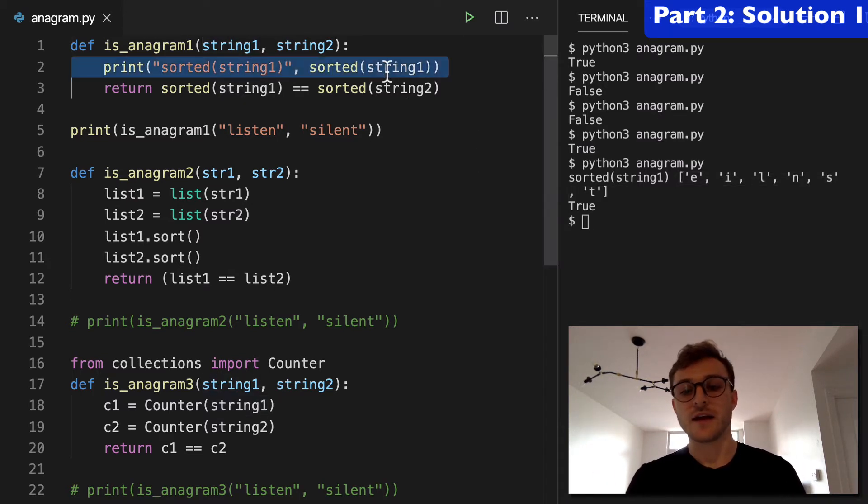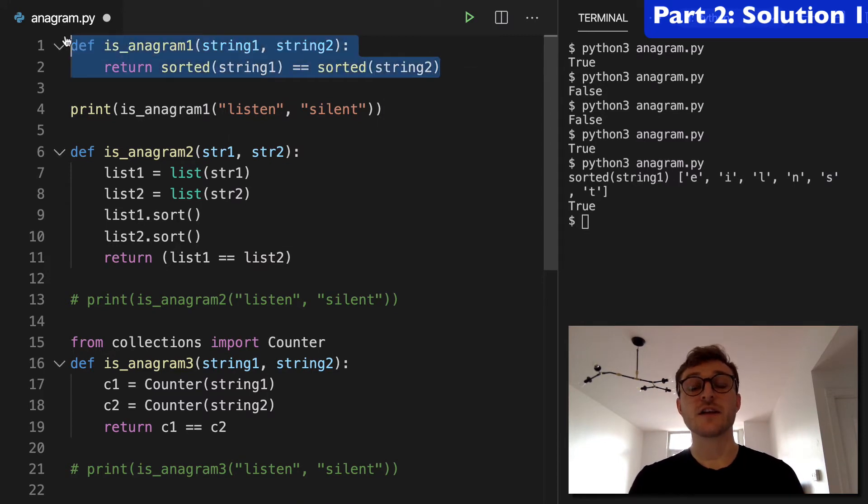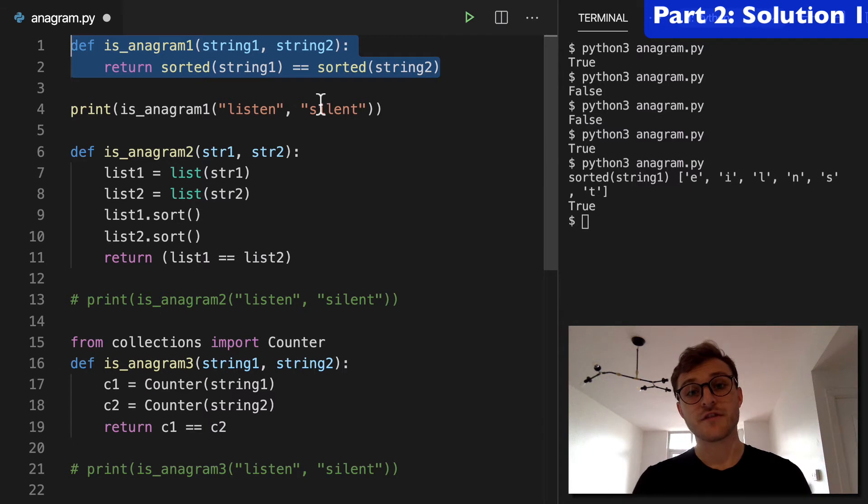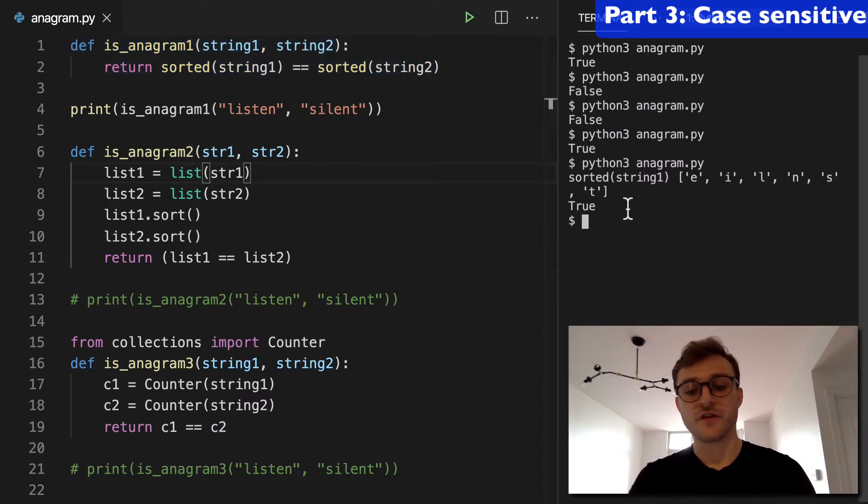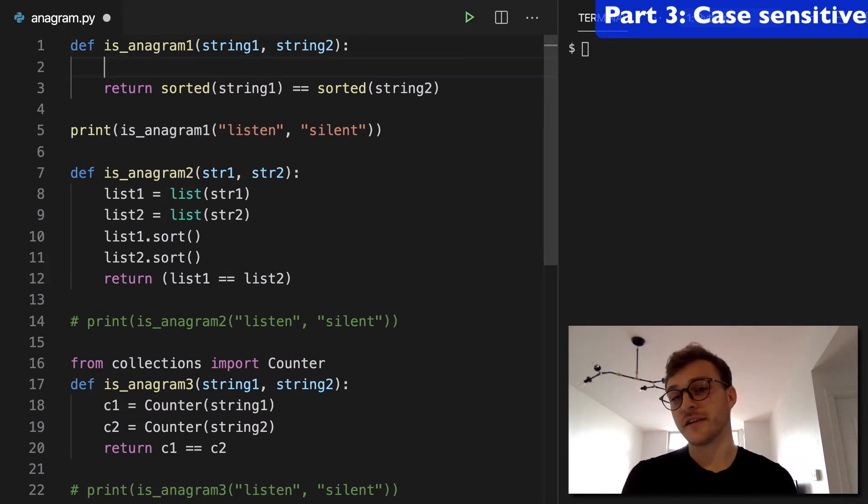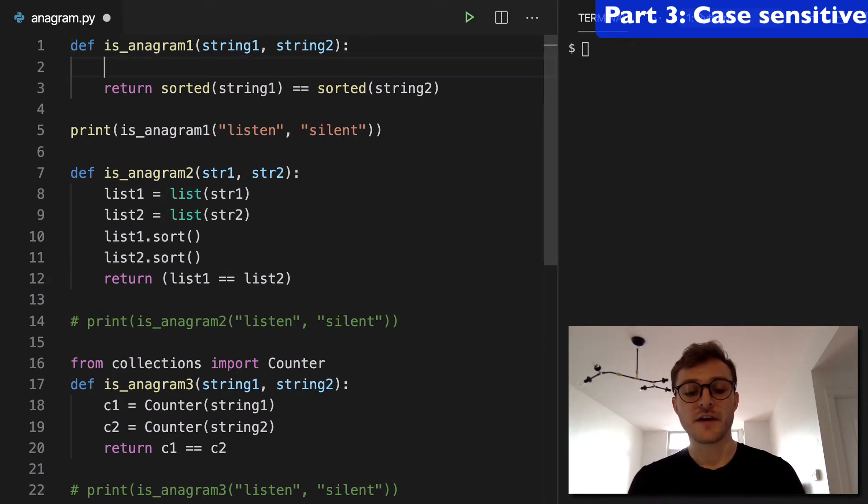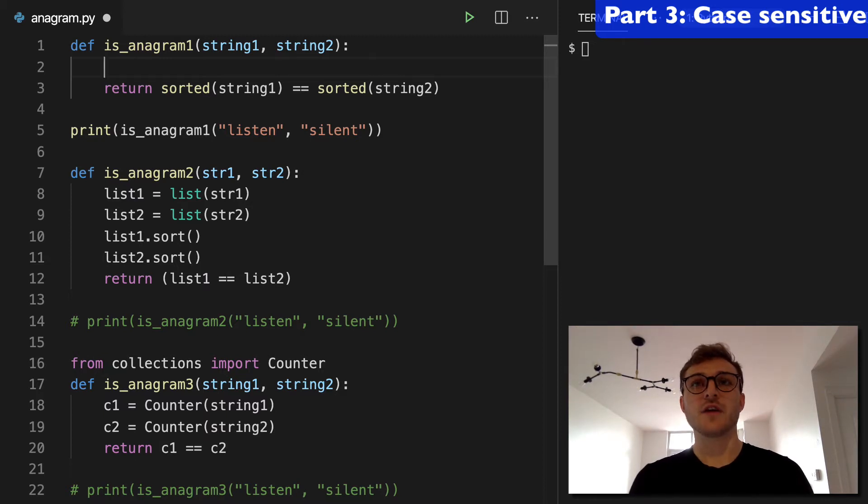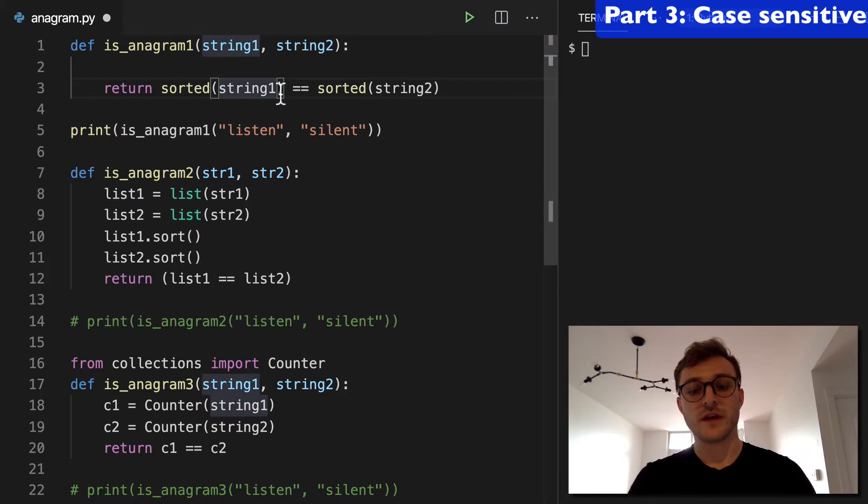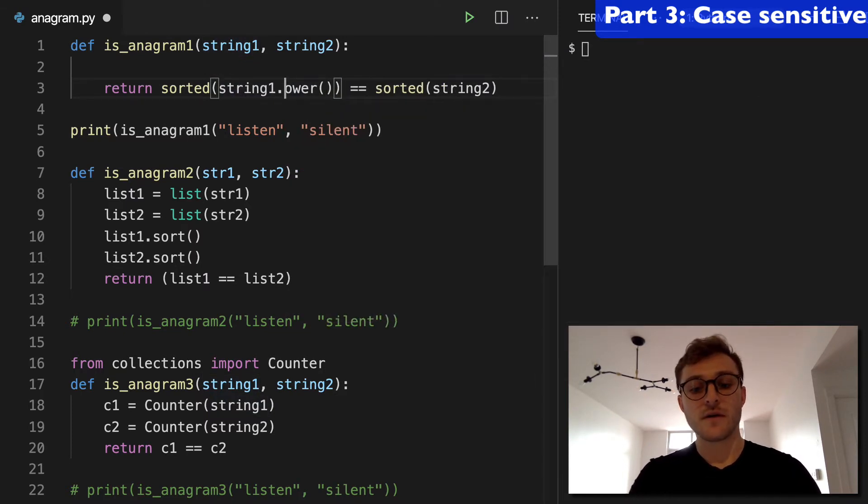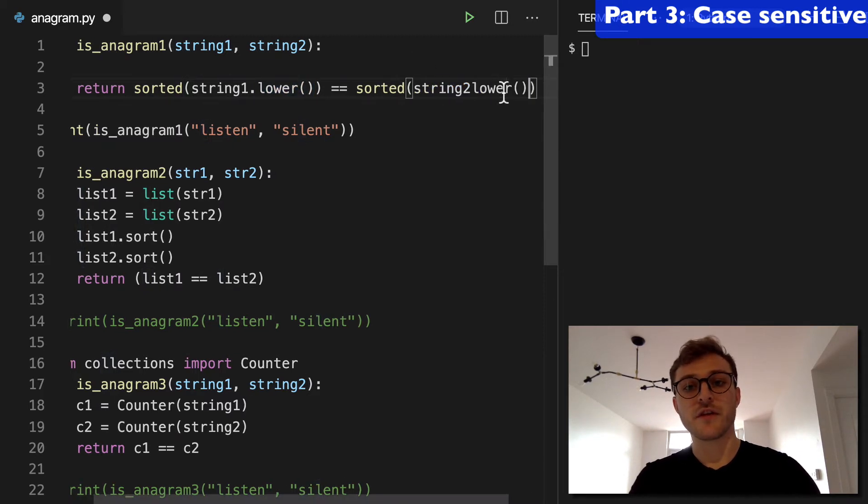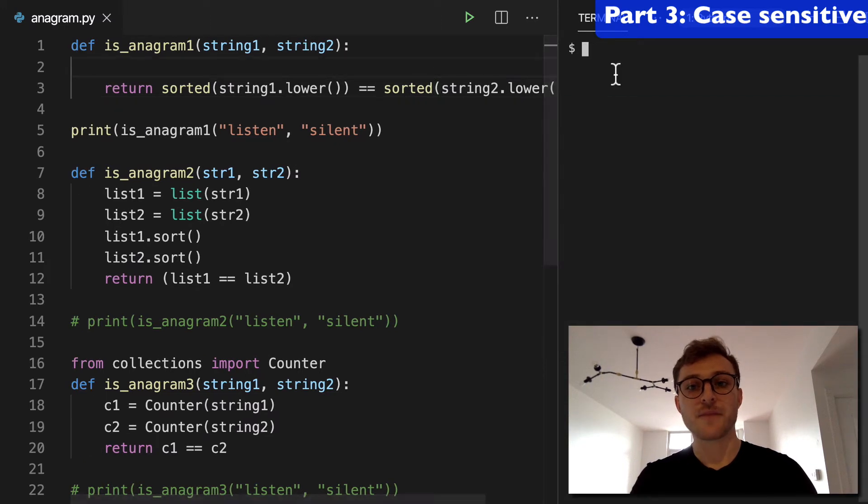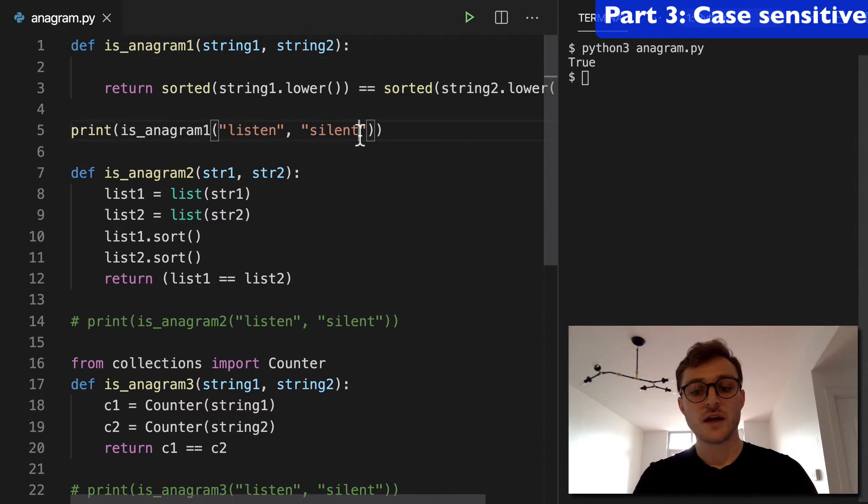And I think it's fair to say that this is the cleanest solution for checking for anagrams using the built in function. Couple more things I want to mention about this first function and they'll actually apply to the later functions, but a couple things. The first is if you were checking for case sensitivity, what you could do is add dot lower here, dot lower on both strings, both comparisons so that we are sorting lowercase strings, right? And we can return this again and that'll return true.